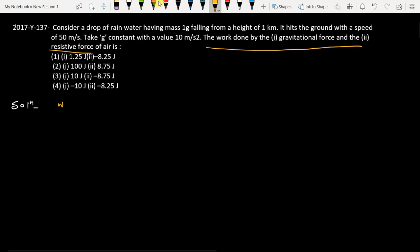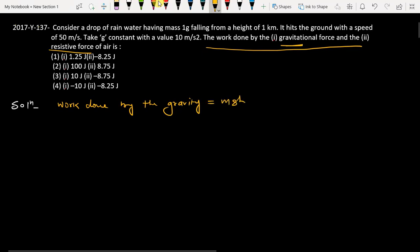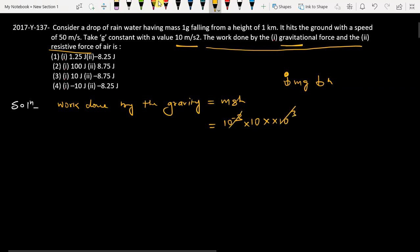Let's find them one by one. Work done by gravity equals mgh. When the raindrop is falling down, mg acts downward and displacement h is also downward, so force and displacement are in the same direction — work is positive. Mass is 1 gram = 10^-3 kg, g = 10, height = 1 km = 10^3. The 10^-3 and 10^3 cancel, giving us 10 joules.